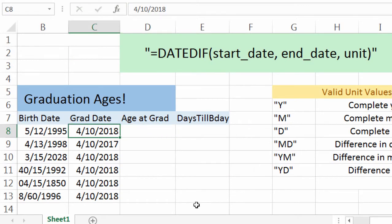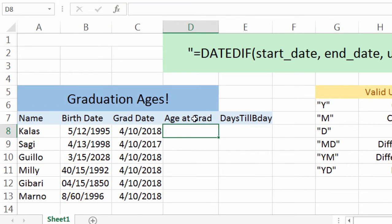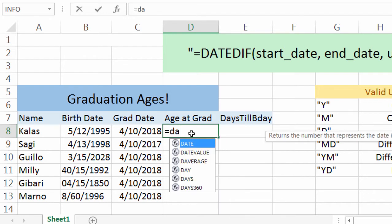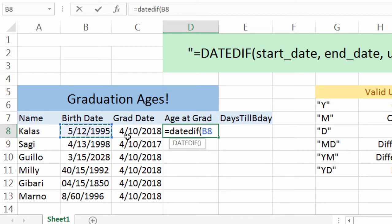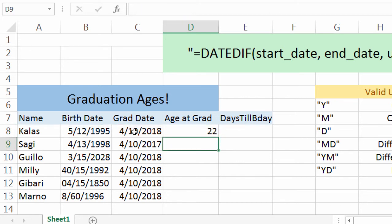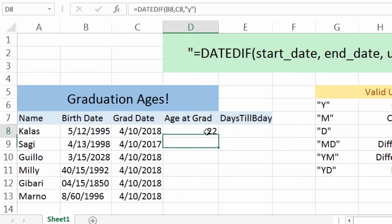So I have a class that's graduating, and I'm going to use DateDiff to figure out how old they were when they graduated. I'll put in DateDiff, left parenthesis. I'm going to reference the cell data — hold down control, select the birth date, hold down control again, select the grad date, and I'm going to put in the Y unit to figure out how many complete years have passed between their birth date and their grad date to get their age. Press enter, and we can see that Kalos is 22 when he graduated.